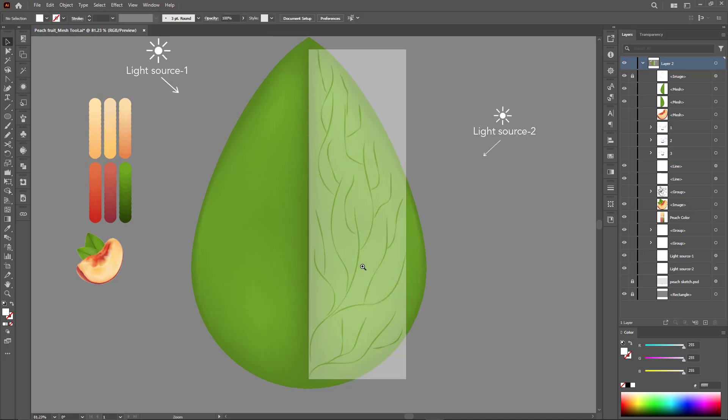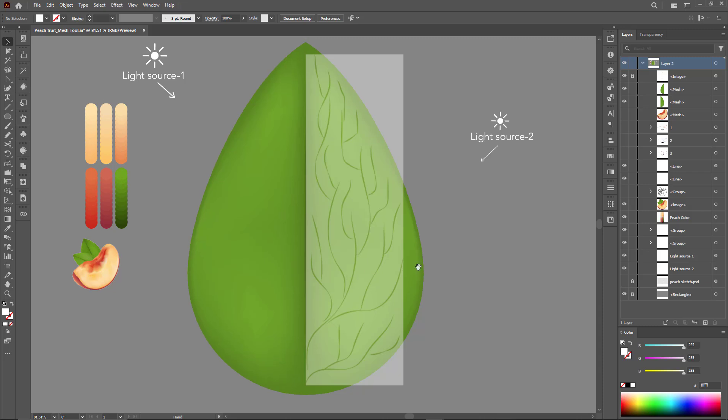First, we make the image transparent so we can see the peach leaf. It's best to lock this image so it doesn't move while drawing.